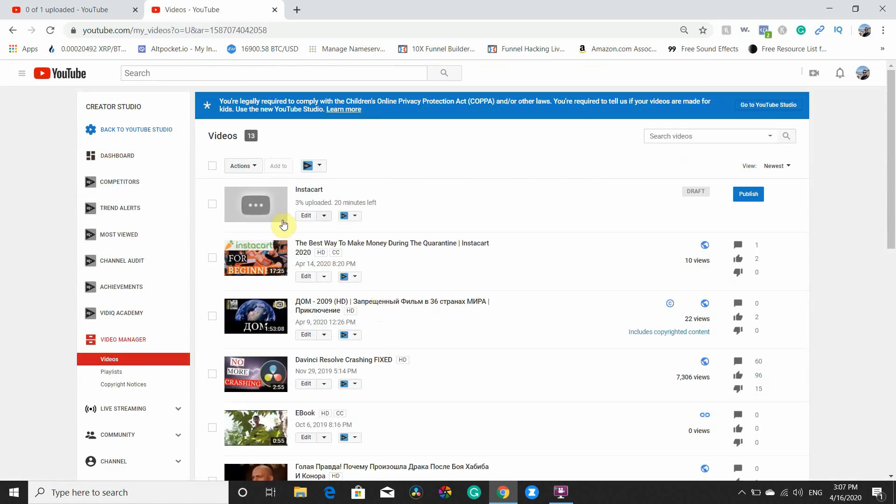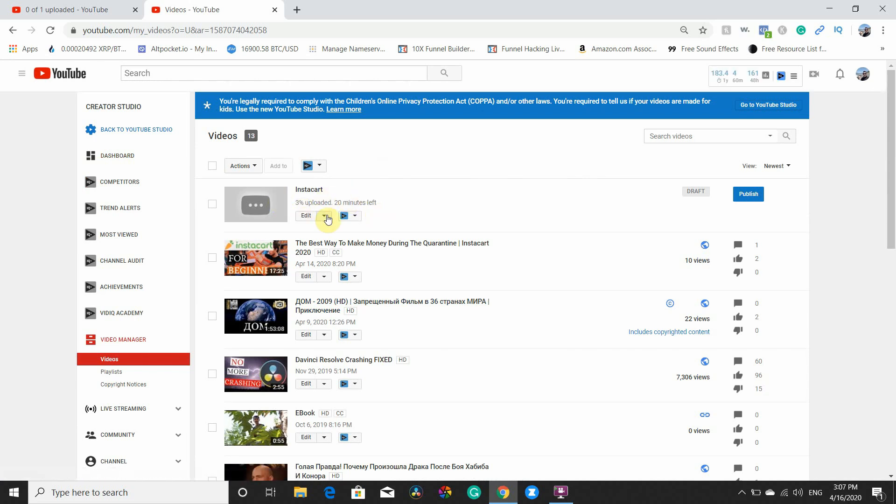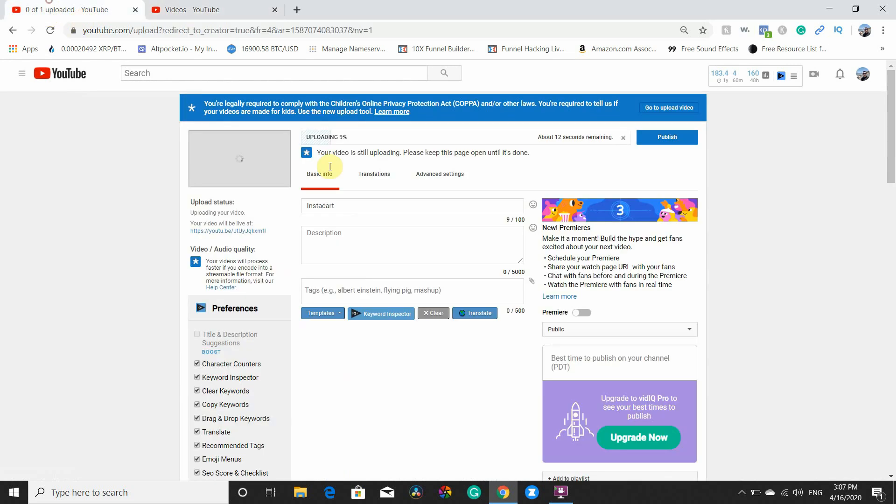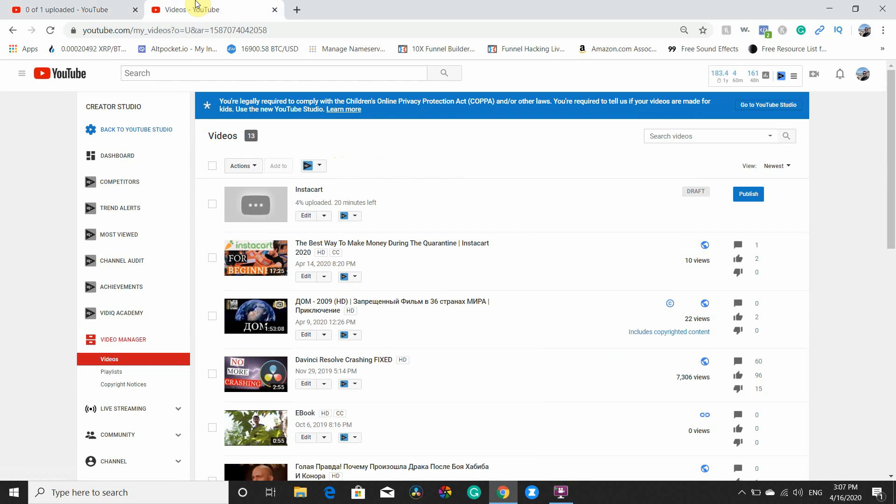And here you can see that three percent of that file is uploaded, four percent. See, here is different. Nine percent it shows, nine percent, twelve seconds, but nothing changed. And here you can actually see how things are going.